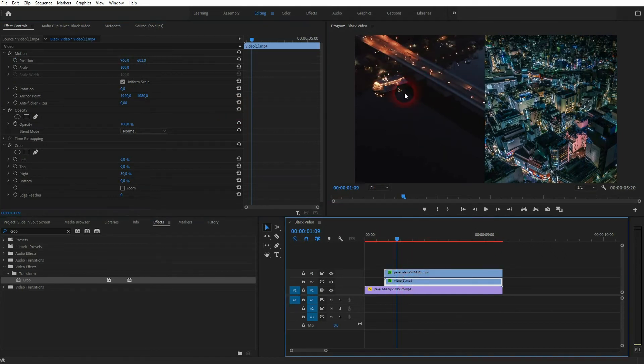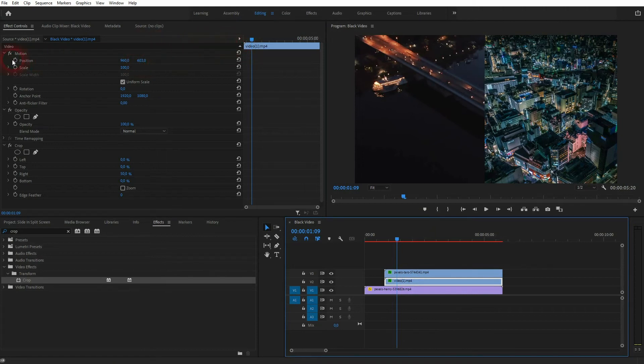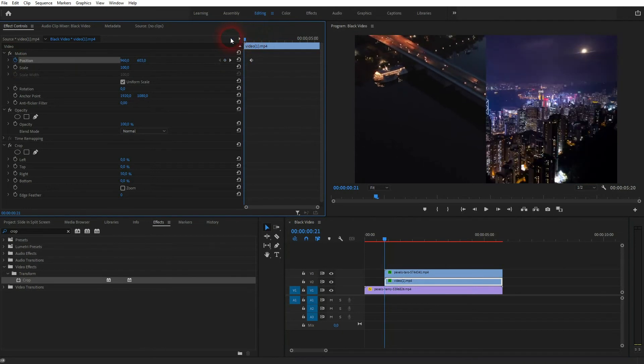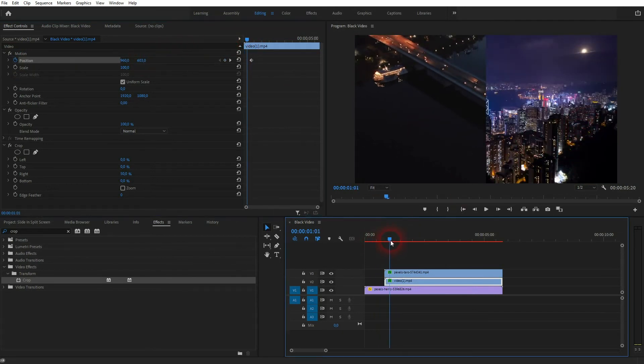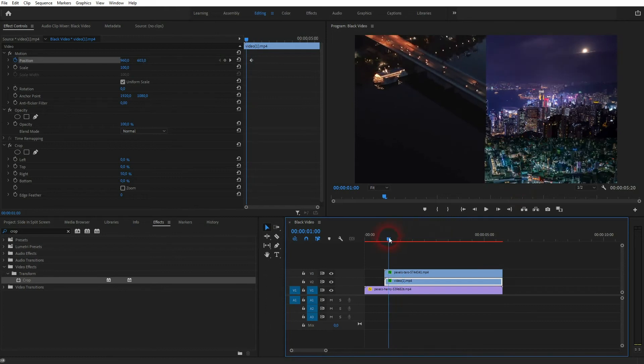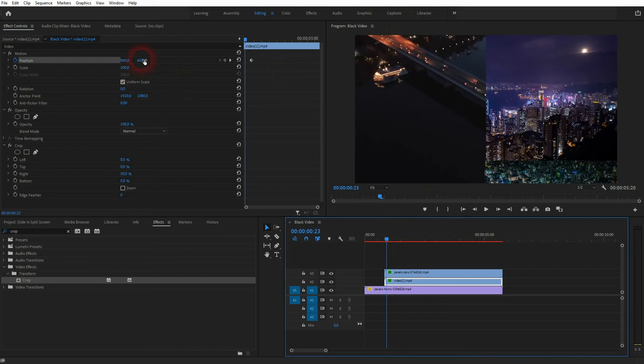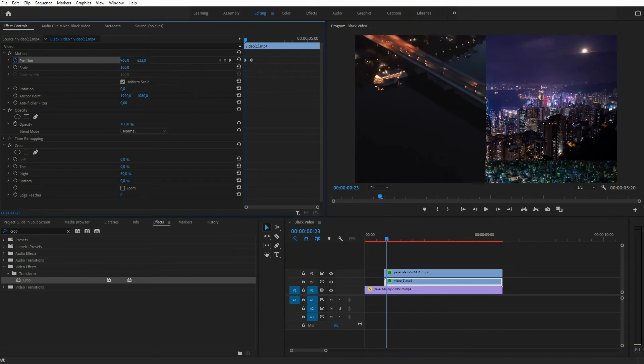We already have the right position, so just click on the animation icon and then go to the starting position. We know that the second clip comes from the bottom up, so we want to make the first clip come from the top down. So just drag this one up until you can't see it anymore.